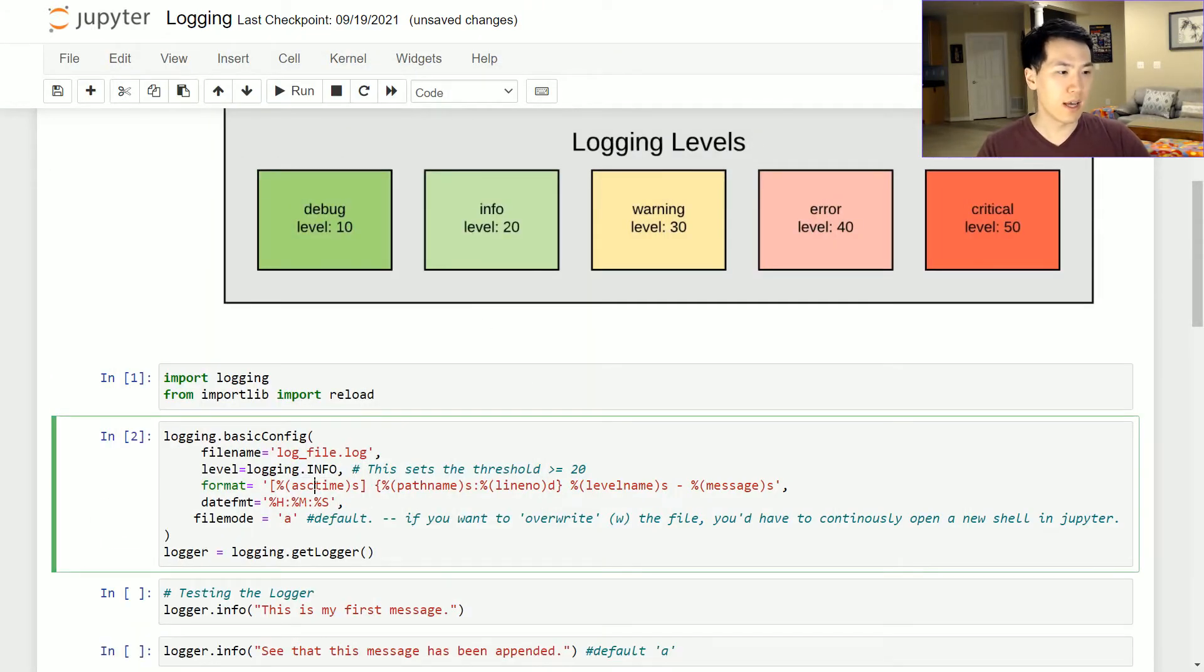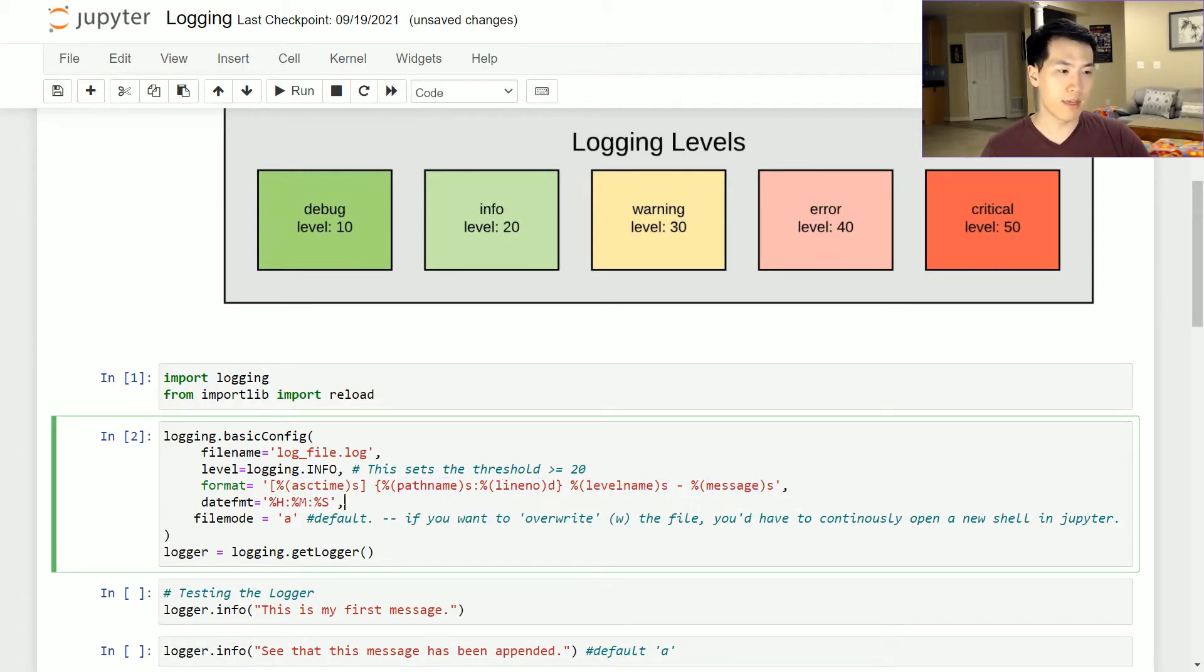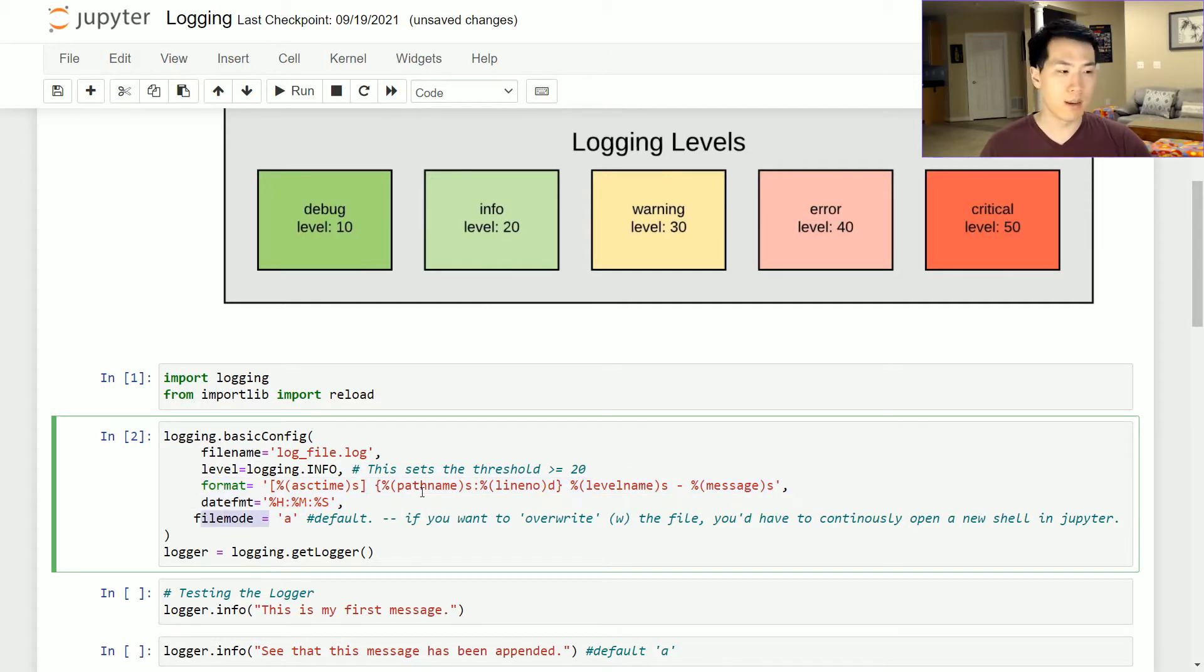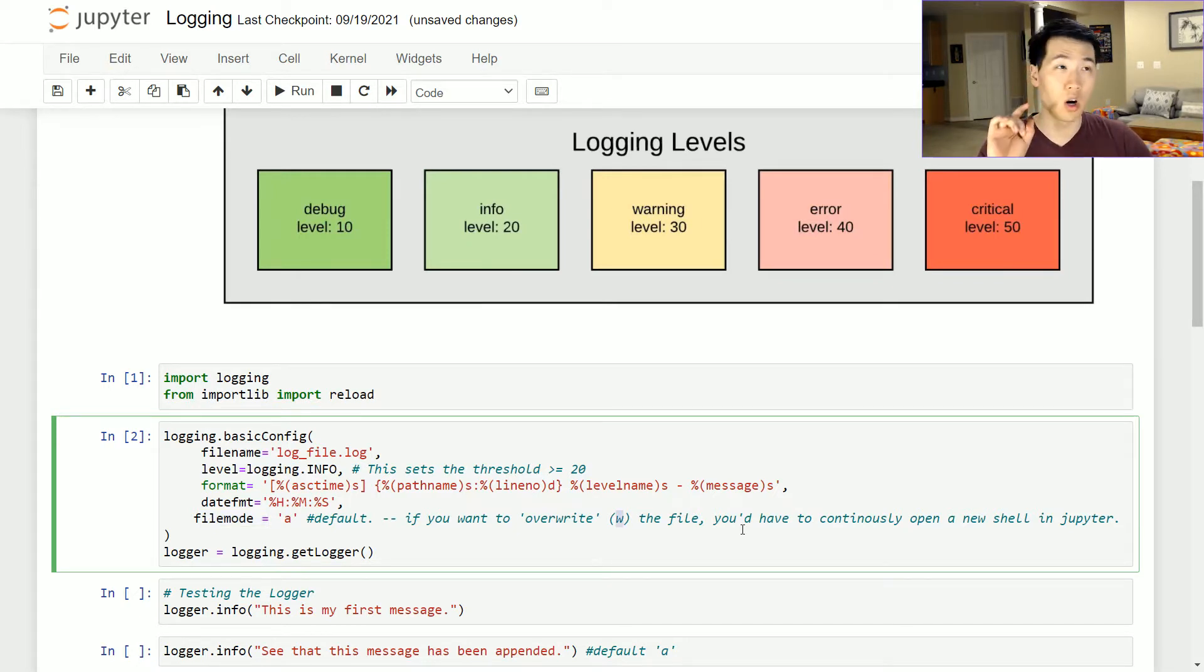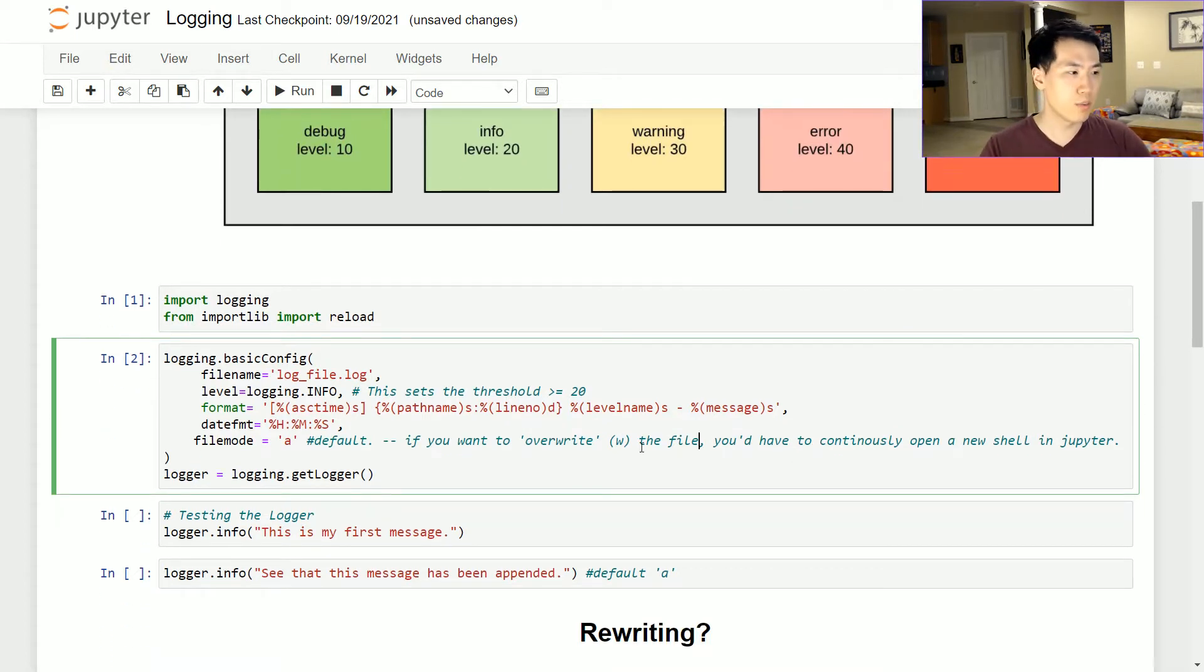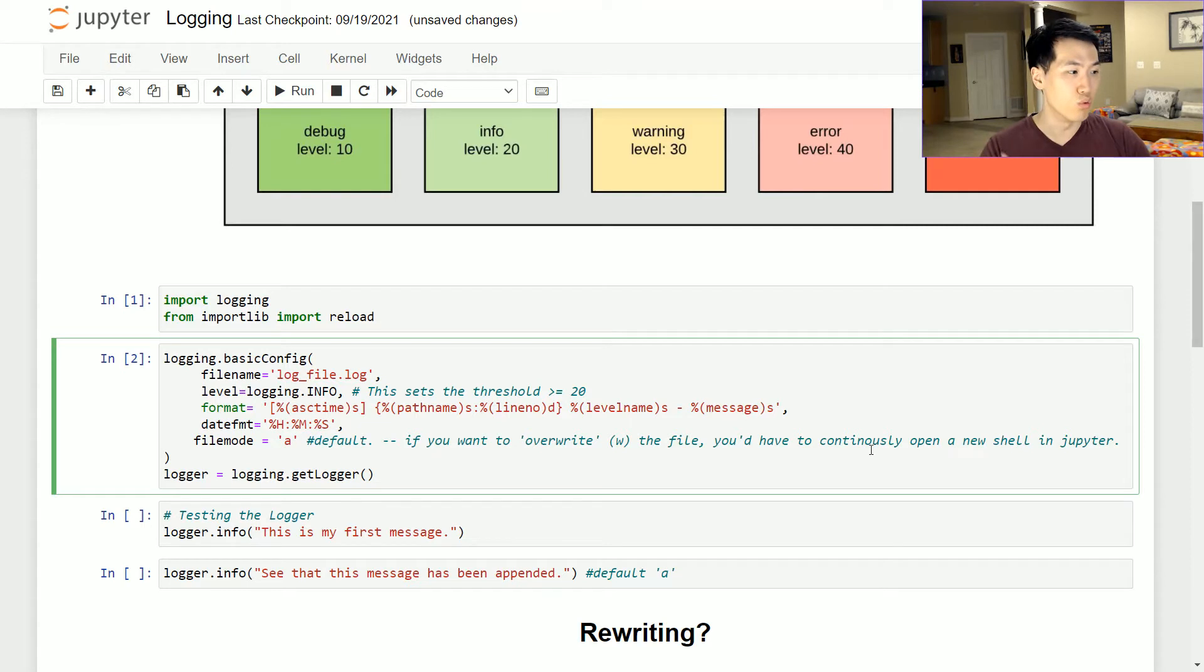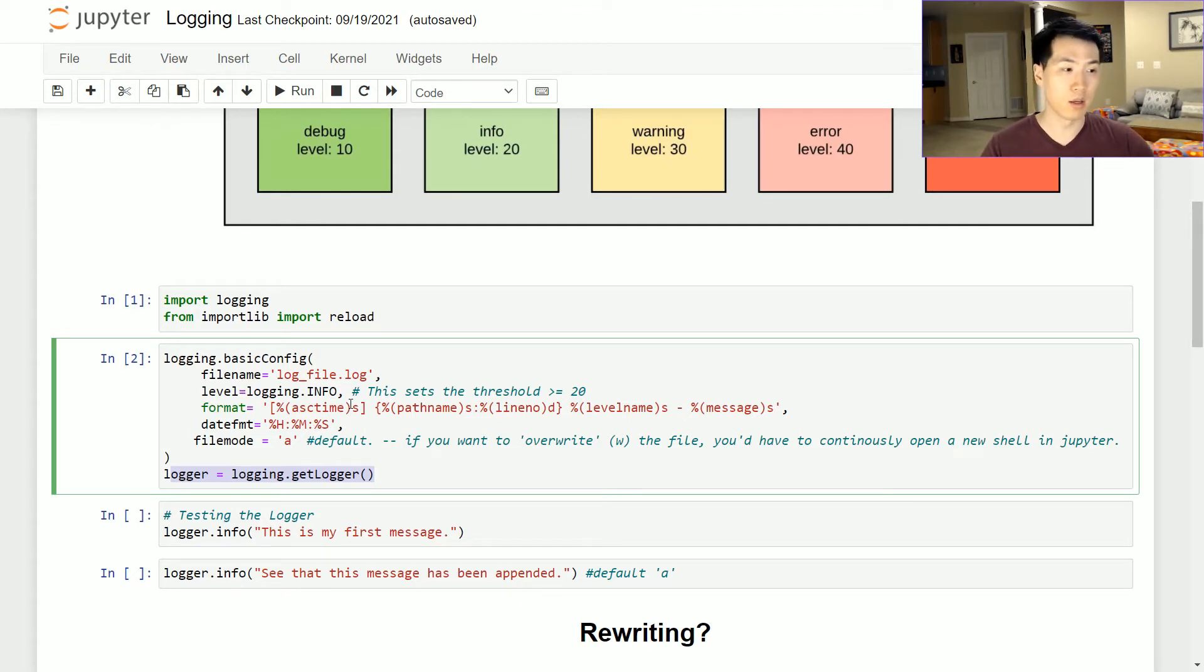I just went down the list and picked which of these formats I really want to be incorporated inside my logs file. I use the ASCII time, I'm getting my path nine, path name, line number, level name, and the message associated with that. And do make sure if you are using Jupyter notebook, you want to make sure you are reloading your logging.